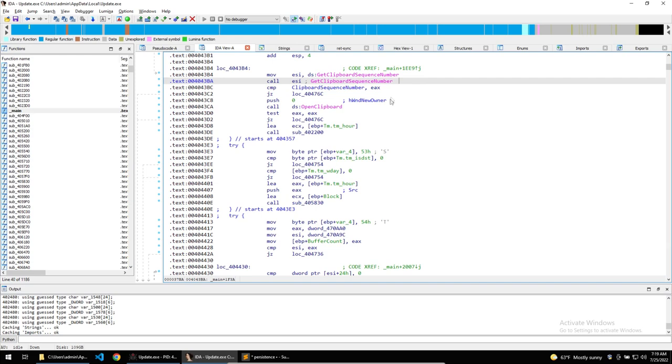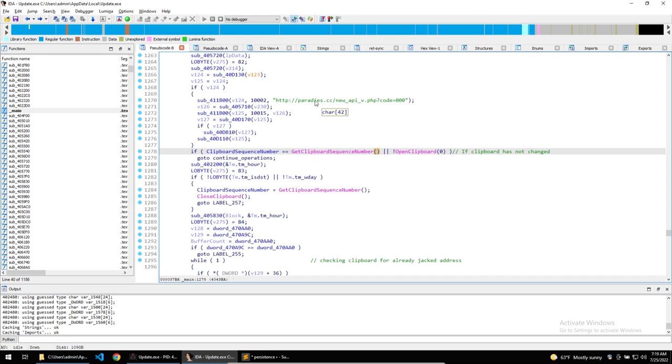The malware does a few checks before it replaces the contents of the clipboard. The first check is to get the clipboard sequence number, which is an indication of whether the clipboard has changed. If the clipboard has changed, then the malware will continue with its next check.